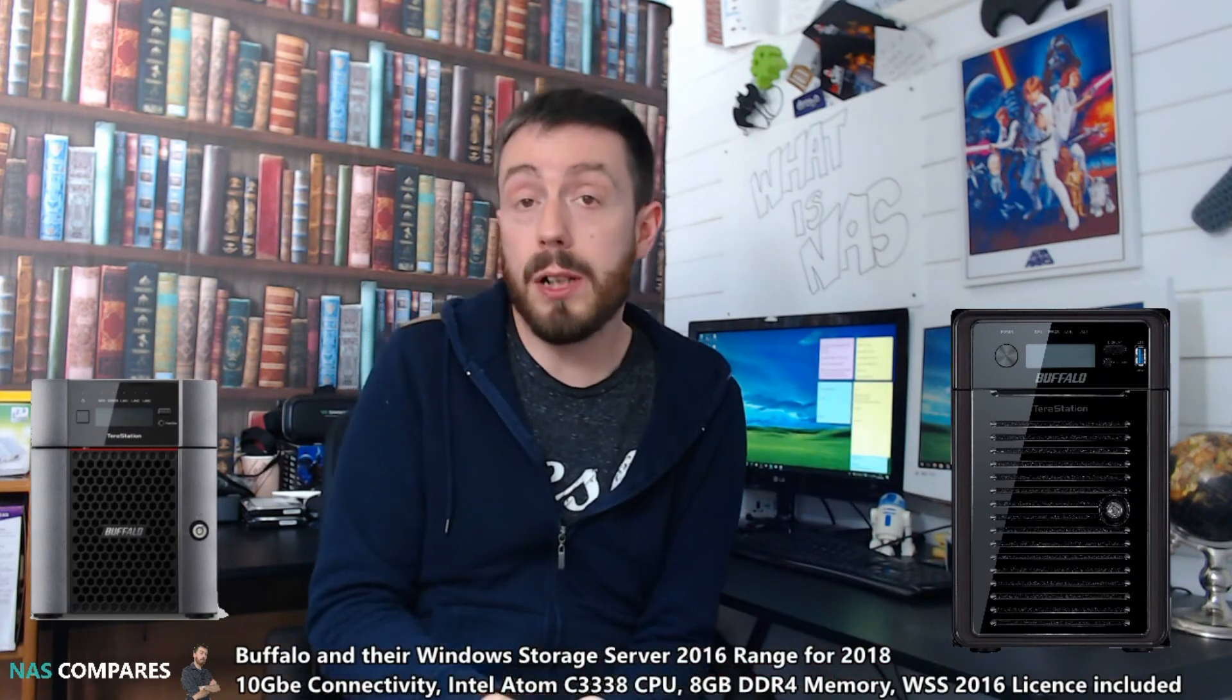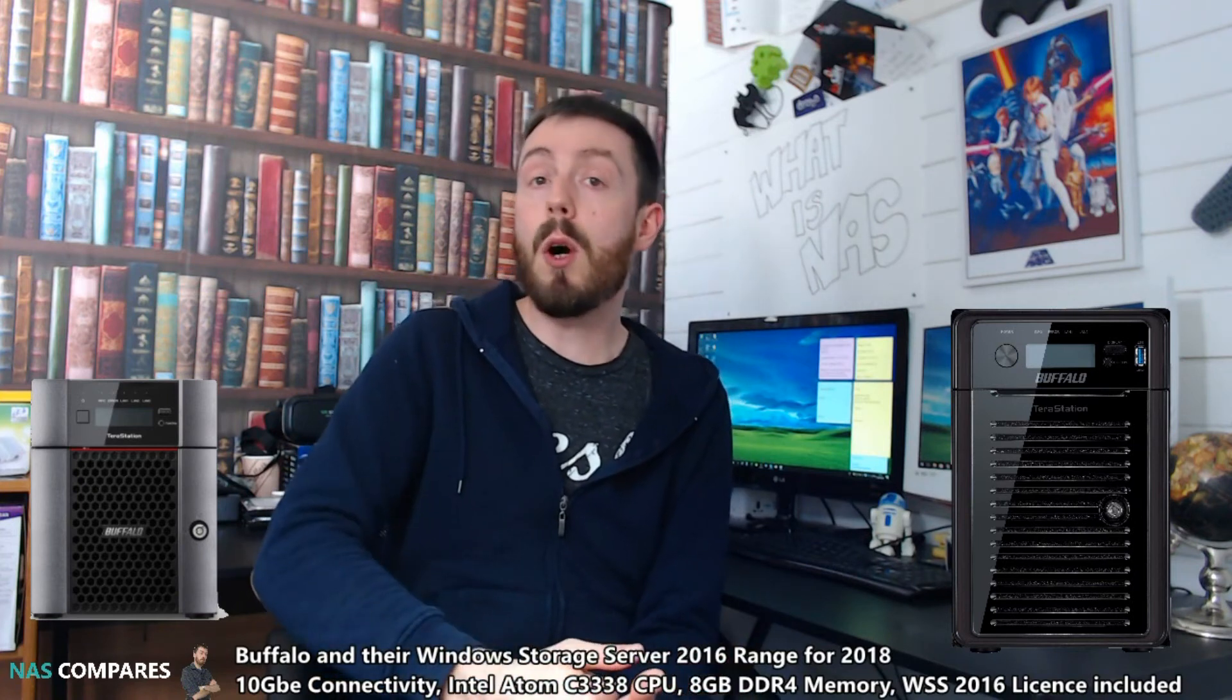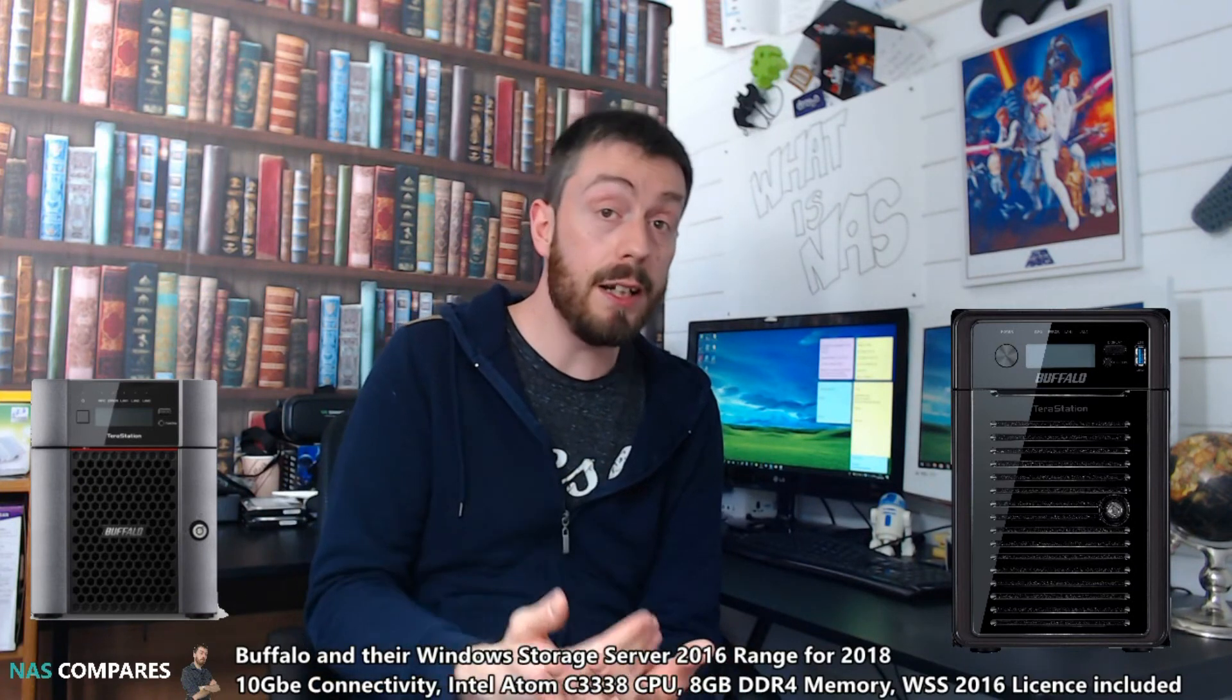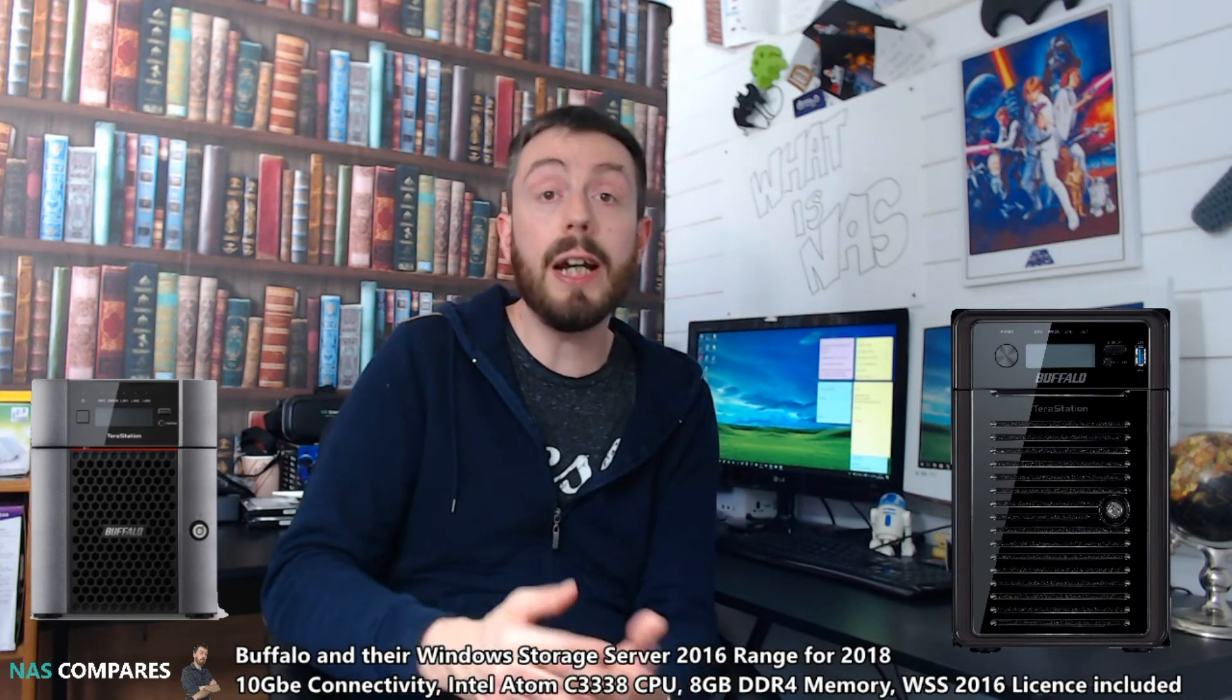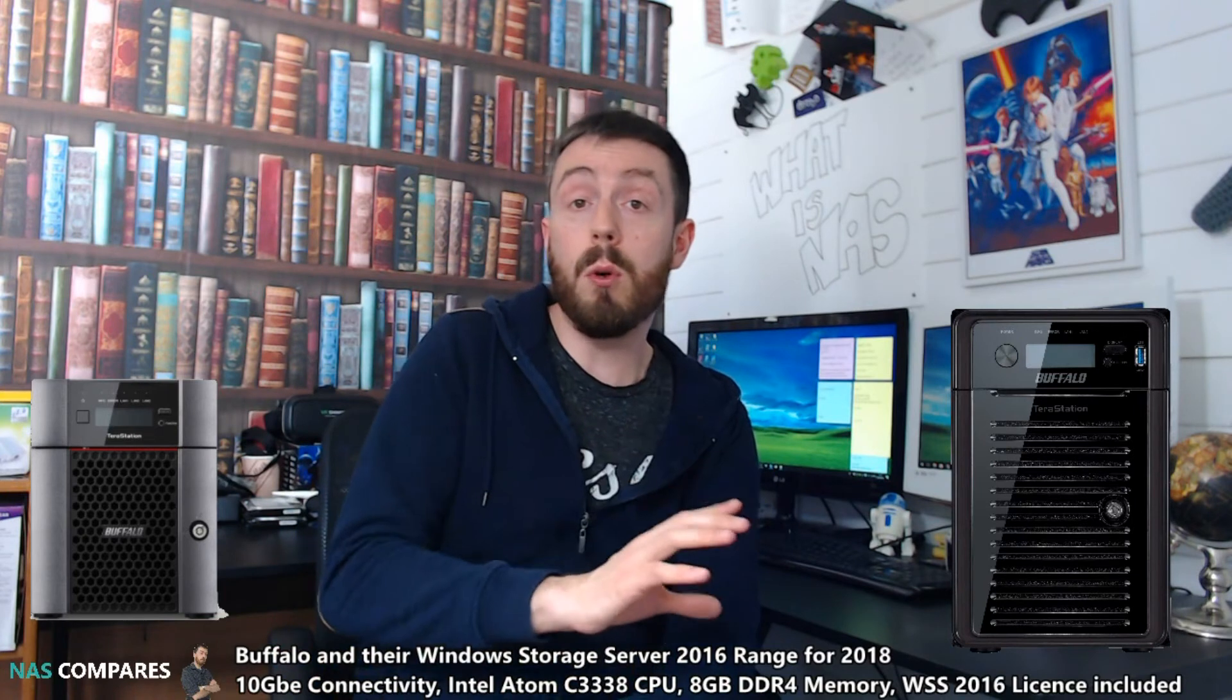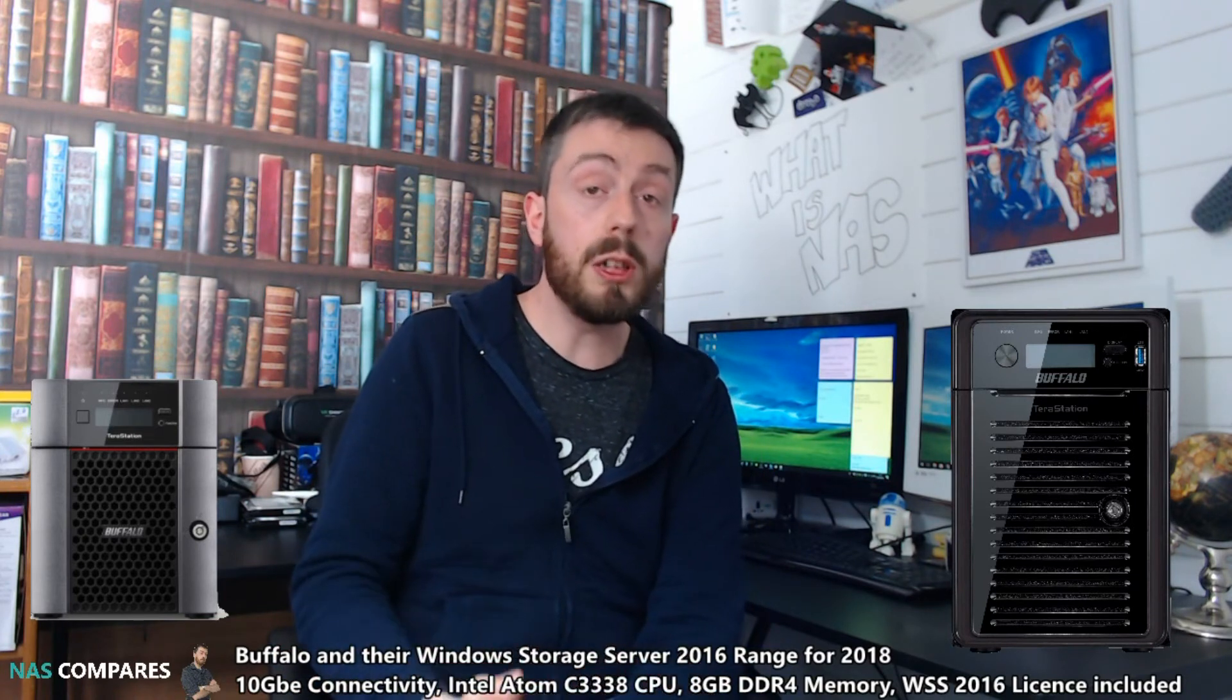the six-bay version of the Windows Storage Server 2016 Buffalo NAS series arrives again with 10GB, arrives with an even better CPU and it's one of the Intel J series CPU, the J1900, it's a quad-core, and that also arrives with 8GB of memory. But on top of that,